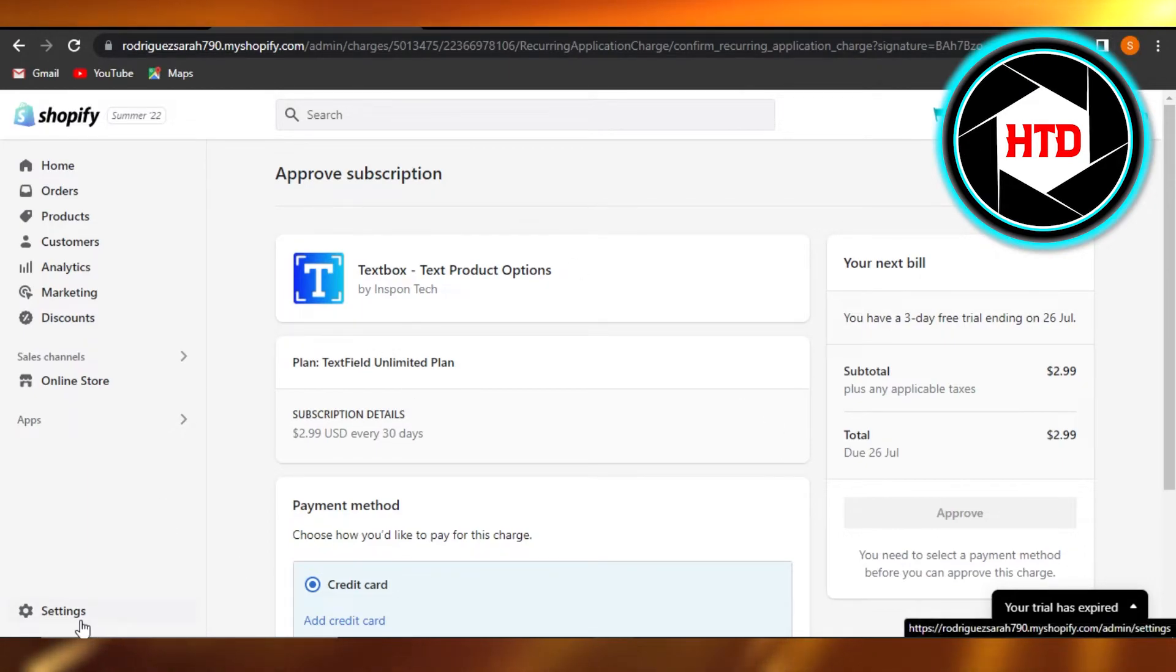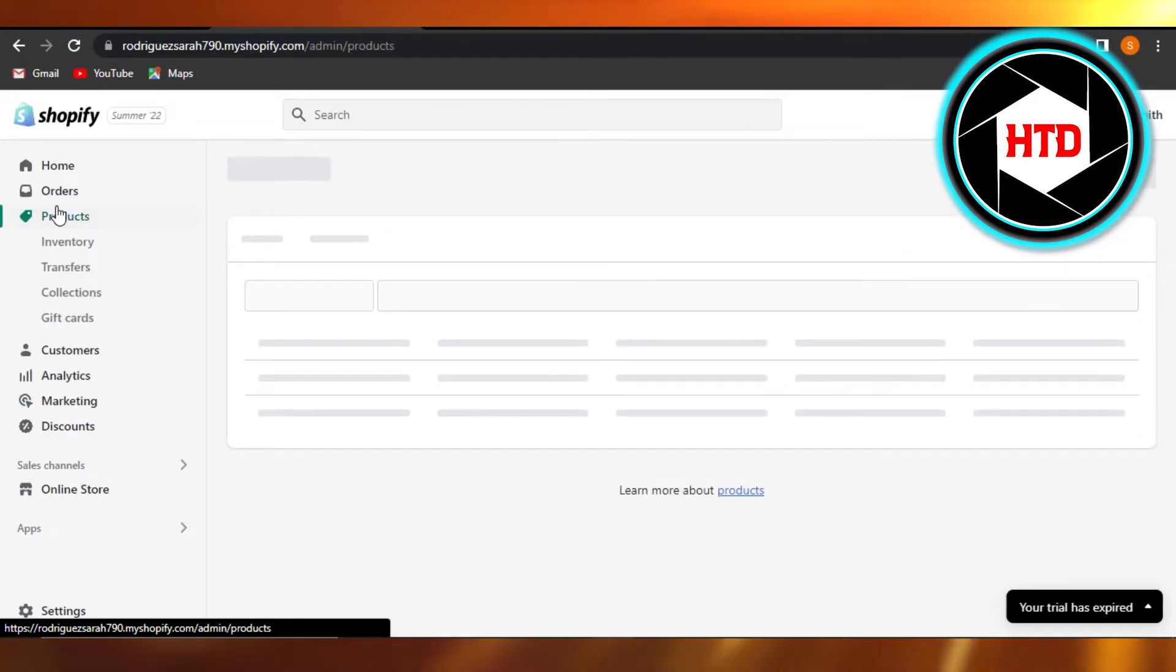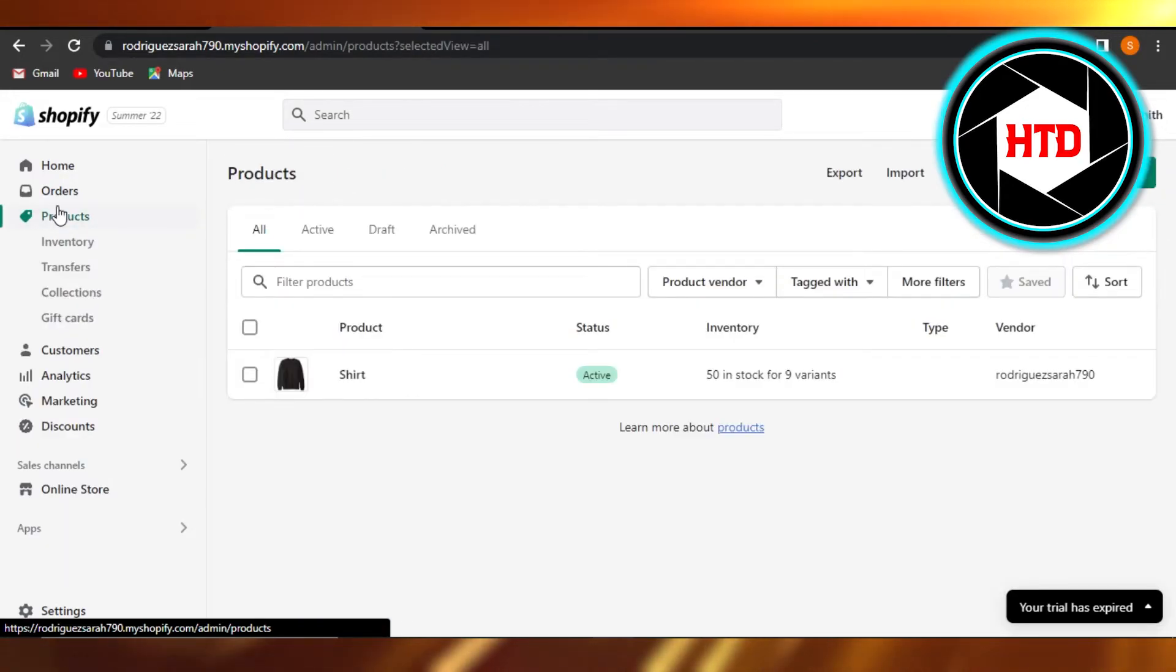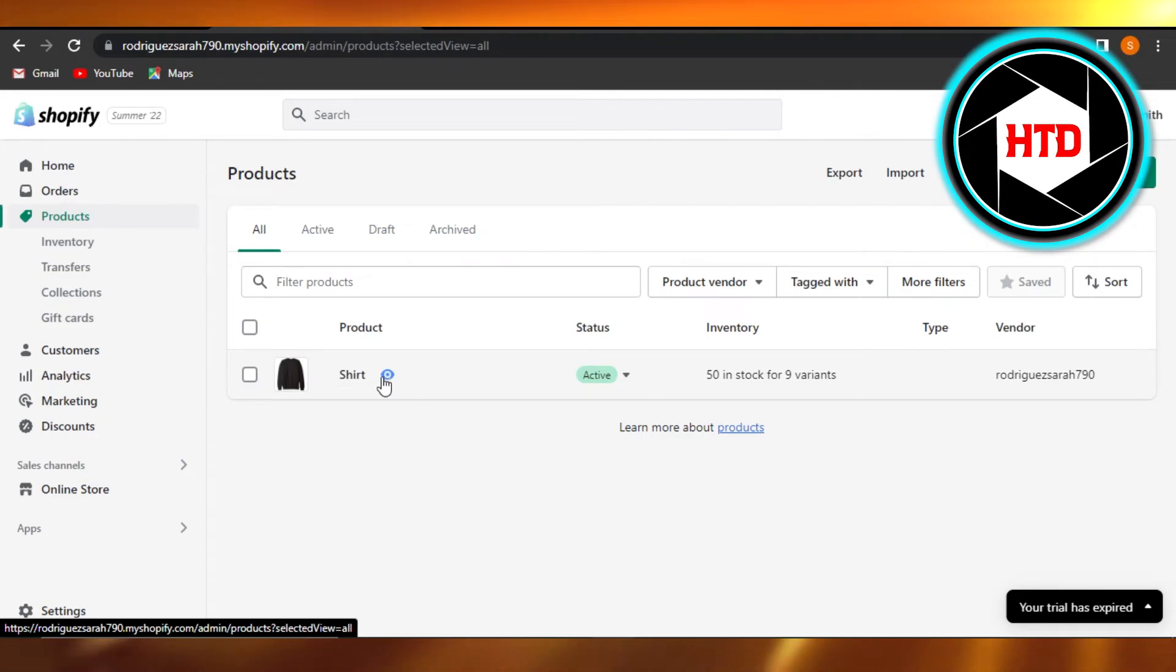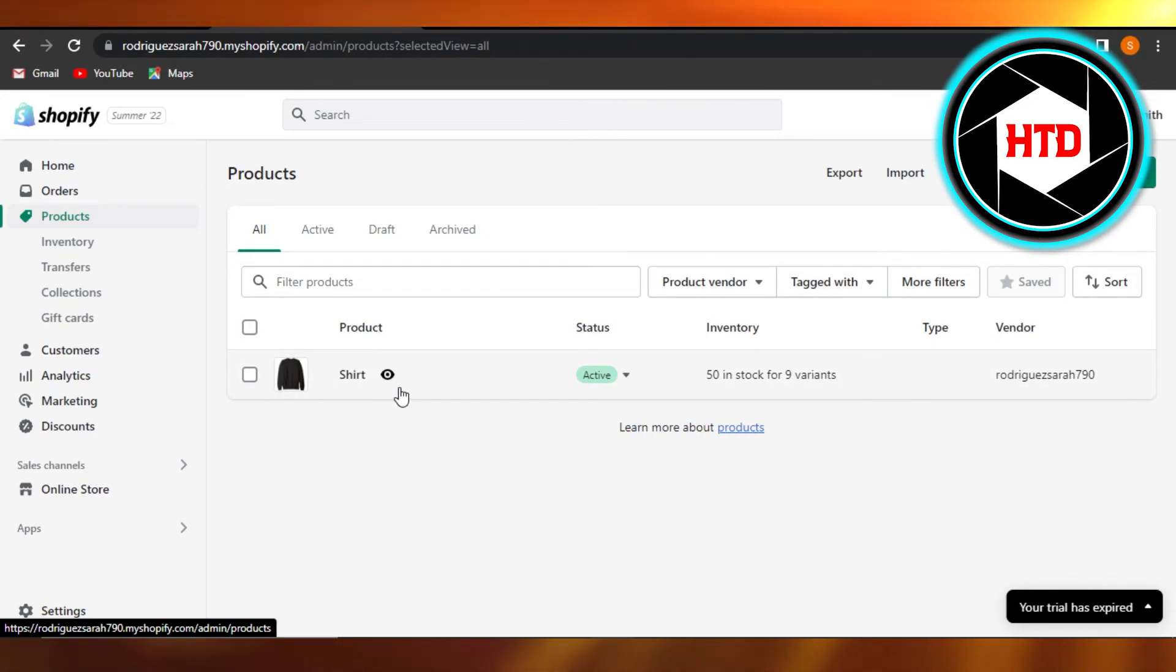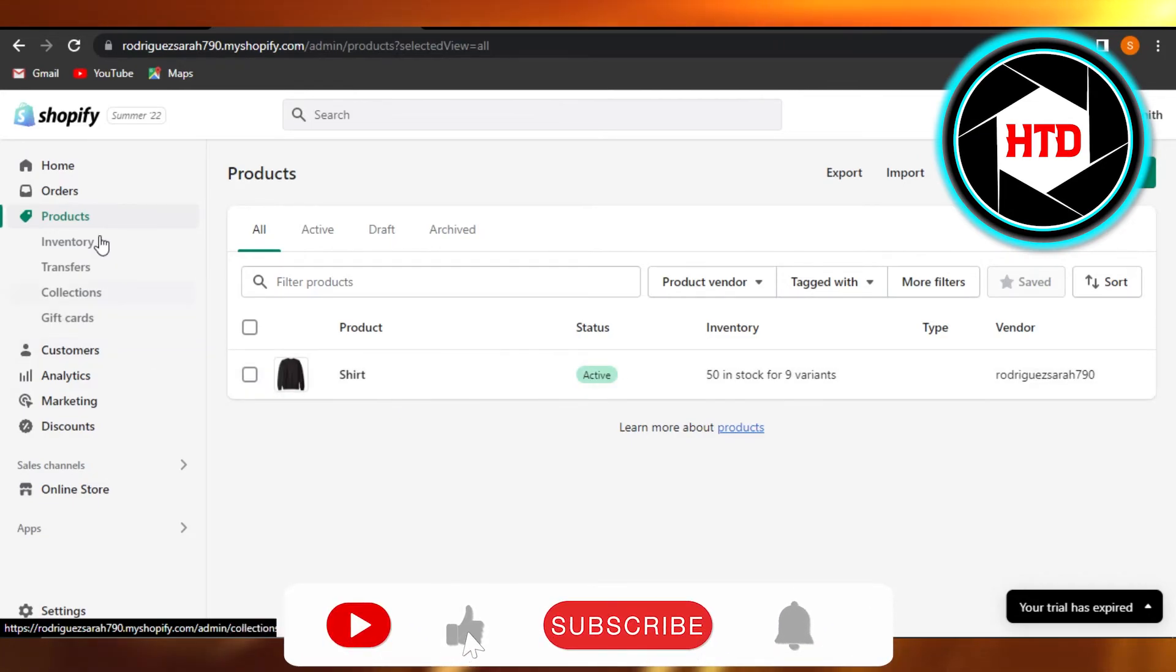Once you do that, then you will be able to simply go to your Products right here. And whenever you will be creating a product, you will also be able to create a text box and it will show you a text box with your products on a product page.